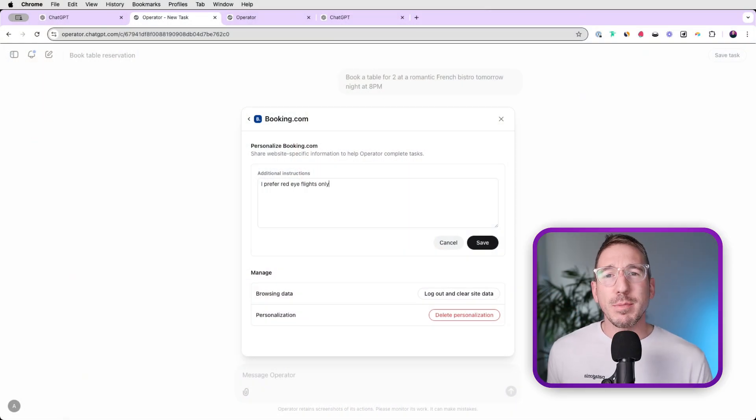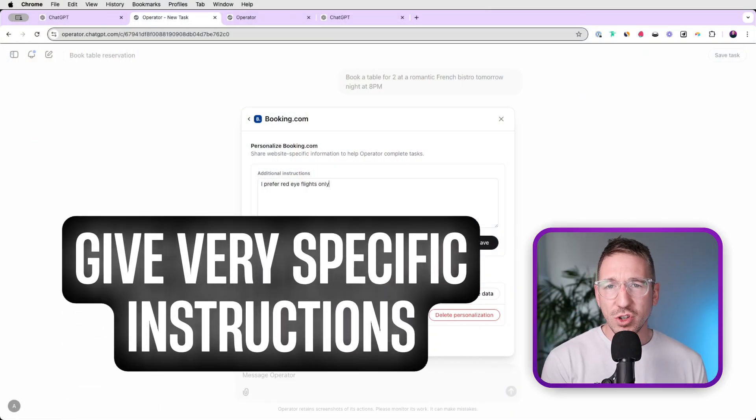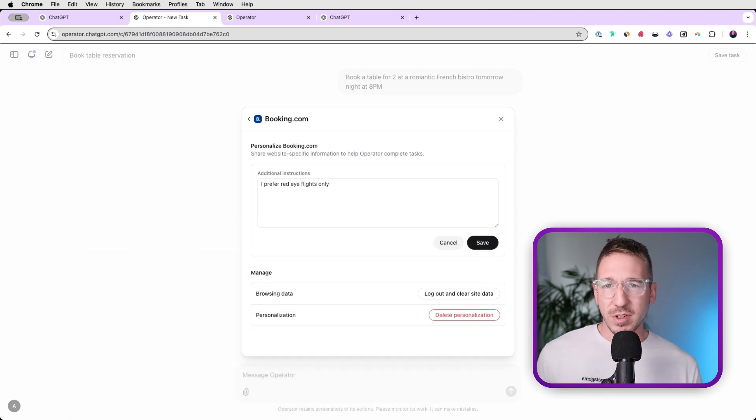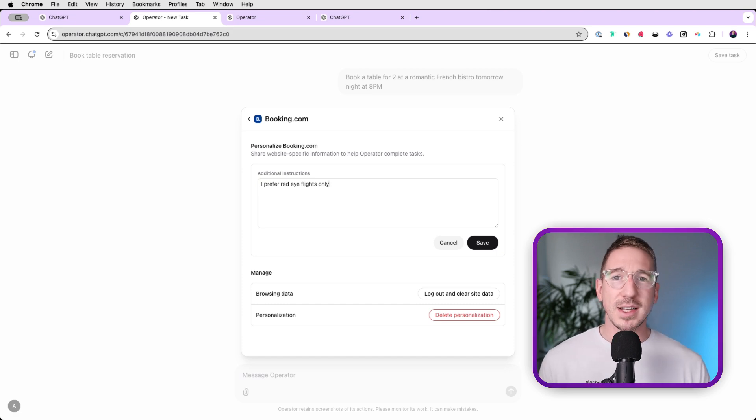This is a huge change to the way we're going to be doing work. Work in the future is going to be much less about doing the grunt work and more focused on the creative and strategic side of dictating what types of tasks these agents do on our behalf. Another really exciting feature is the ability to give very specific instructions on how you want the operator agent to interact with certain websites — ultimately giving your preferences.